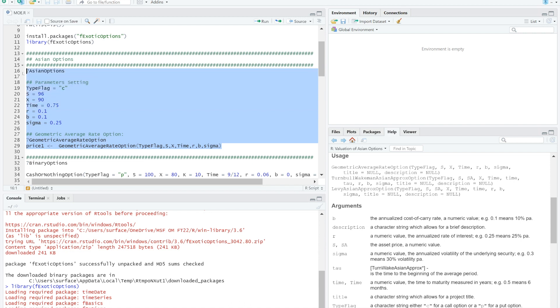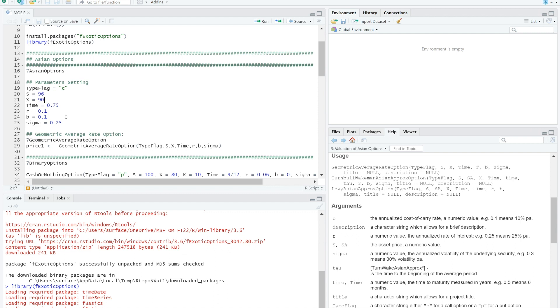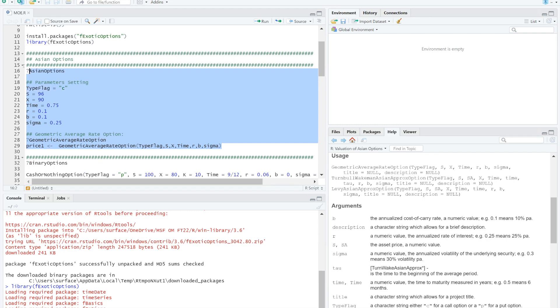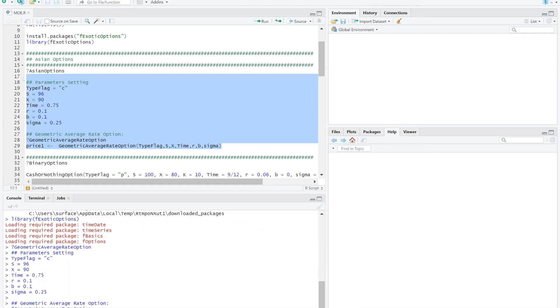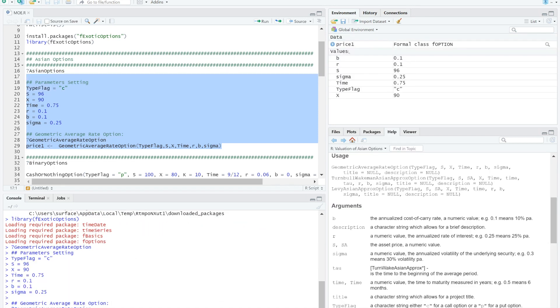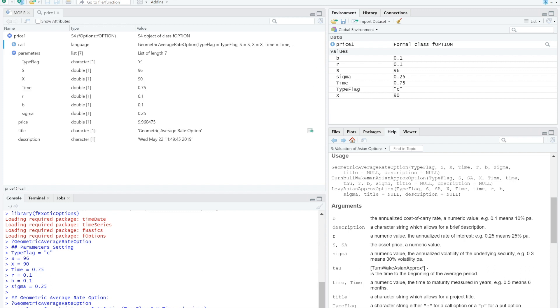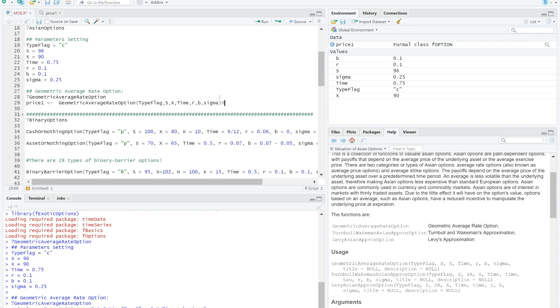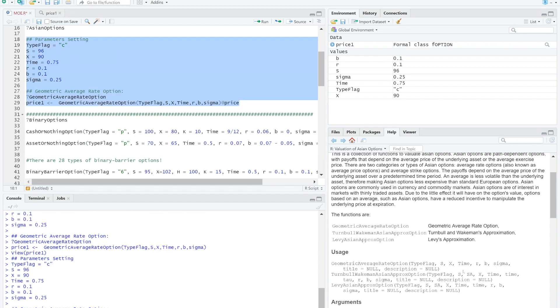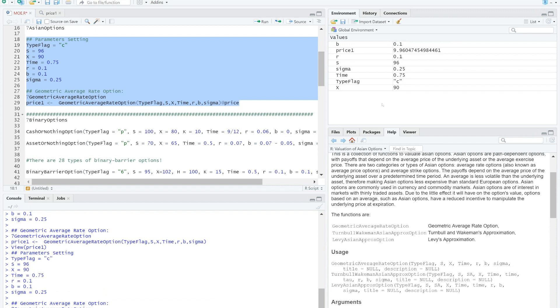I hope yes. Now, let's tell R the value of your 6 variables. I applied the previous example from Black-Scholes model, which spot price is 96, strike price 90, time computed from 1 minus 0.25 which is 0.75, R 0.1, delta b 0.1, sigma 0.25. Note that typeflag means that I would like to price call option. Are you ready? Check your codes, then run. Here you go. Price1 is the call option price. You can click it for more detail to see input parameters and the value of this call option which is 9.96.